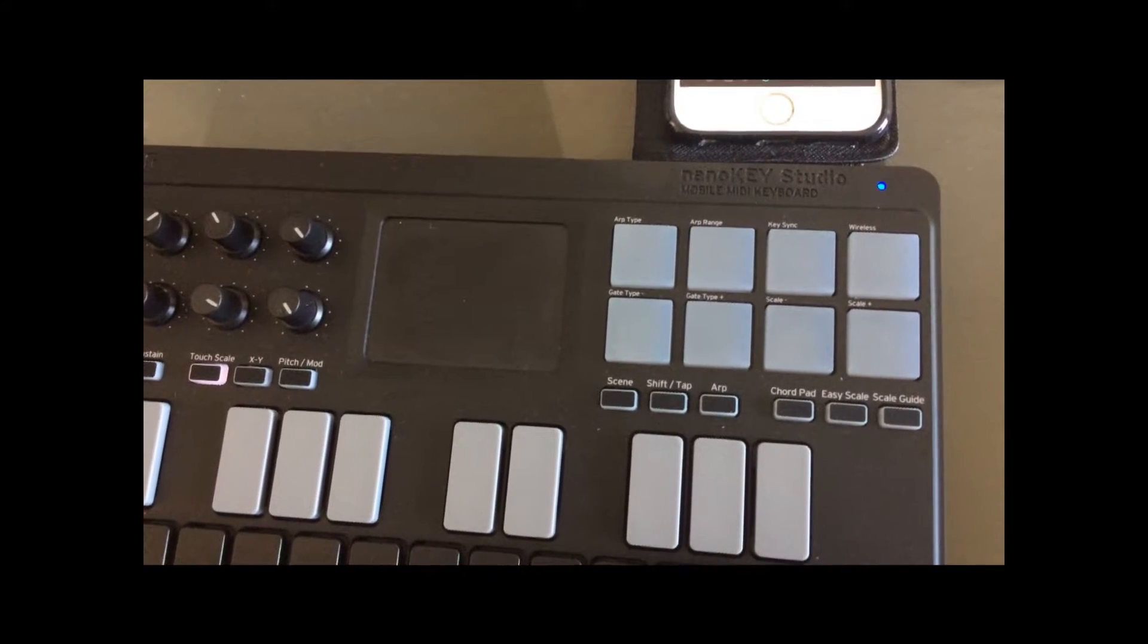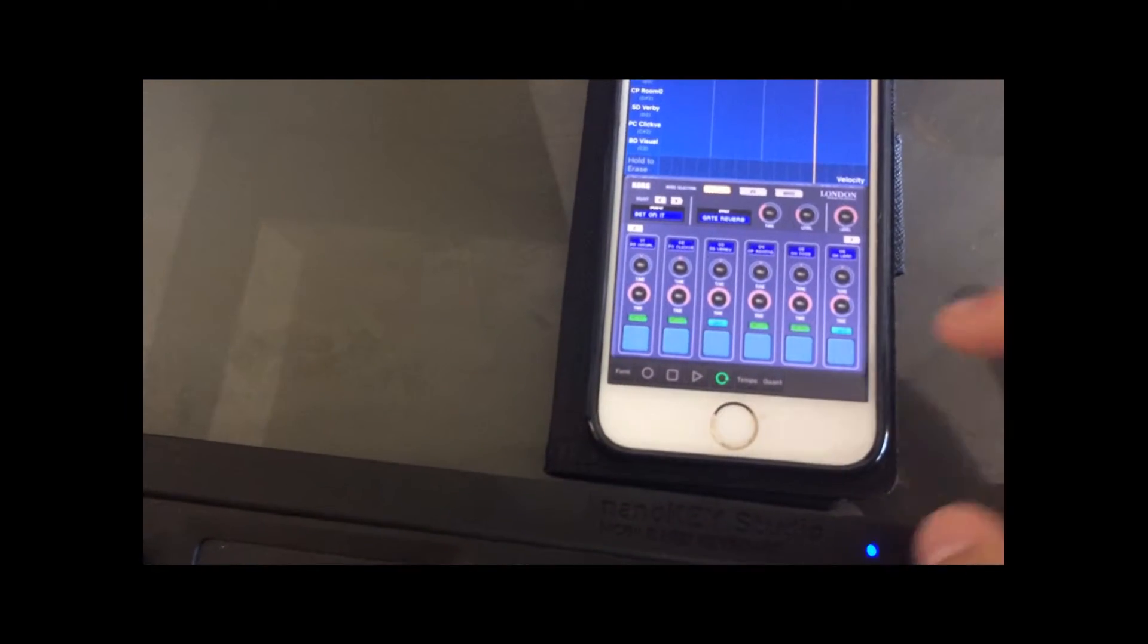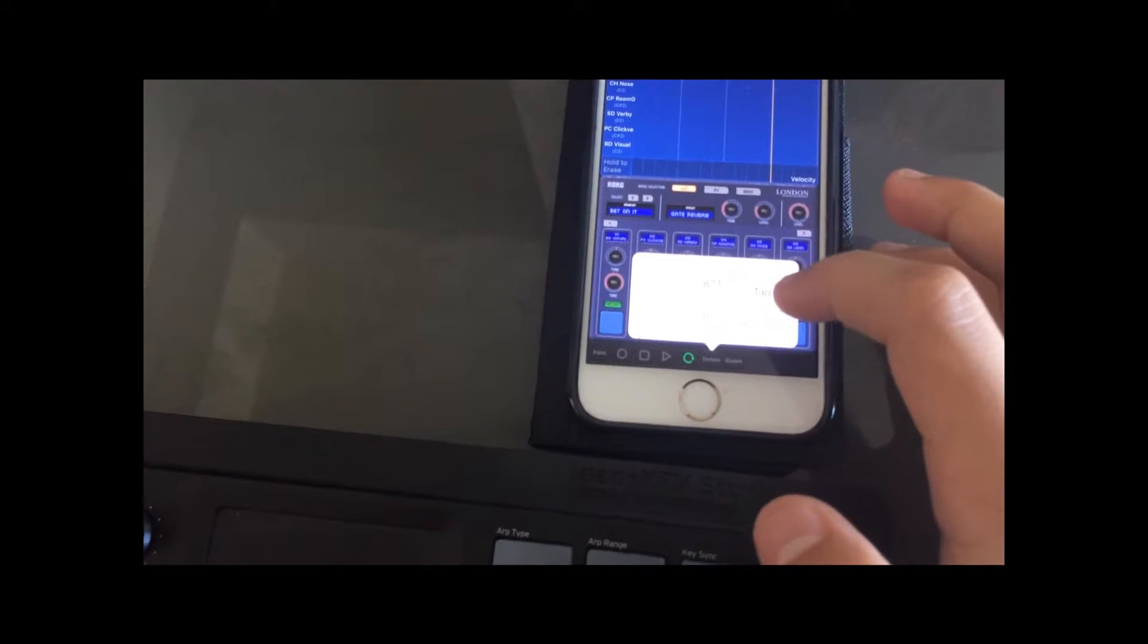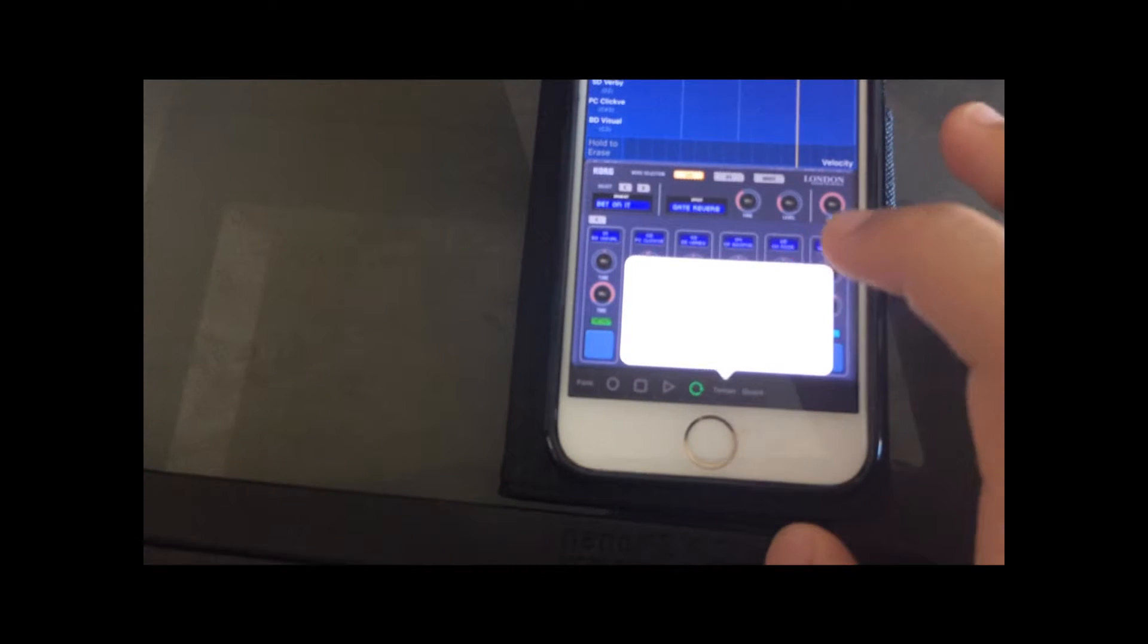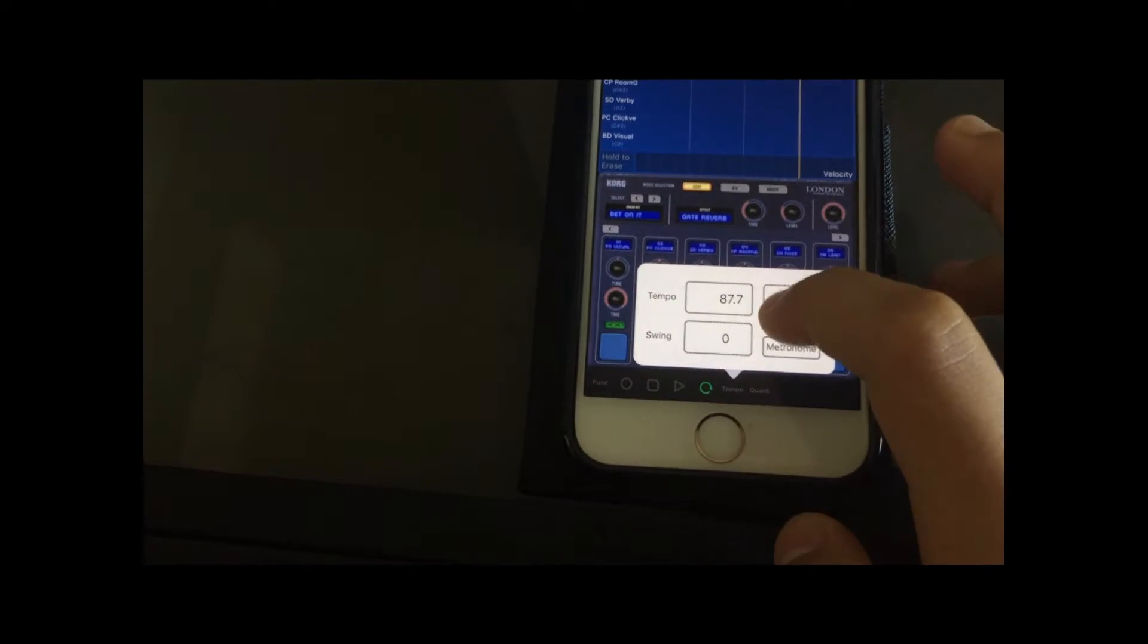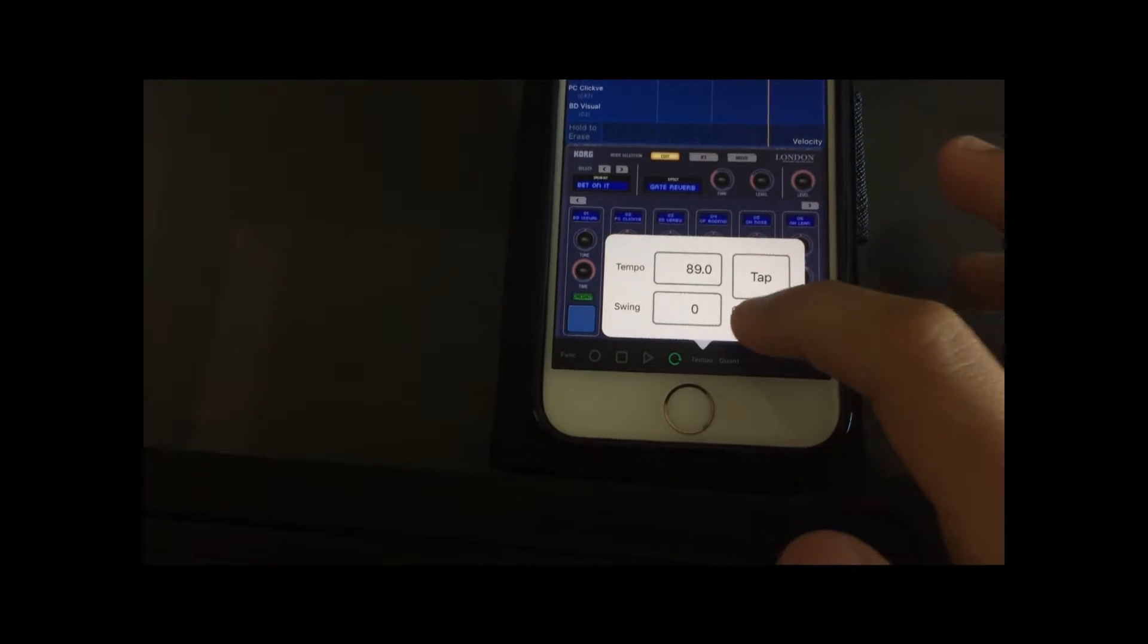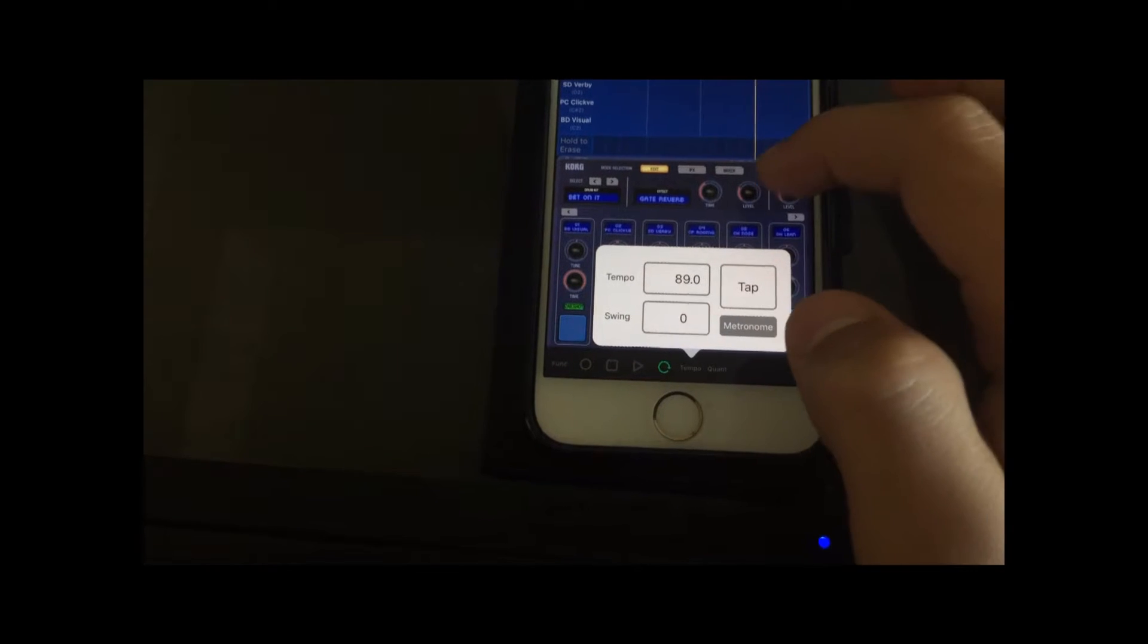So the first thing you might want to do is set your tempo. On your phone, tap the tempo button and then tap in your tempo. Make sure the metronome light is turned on, and that way you'll get a click track to help you record.